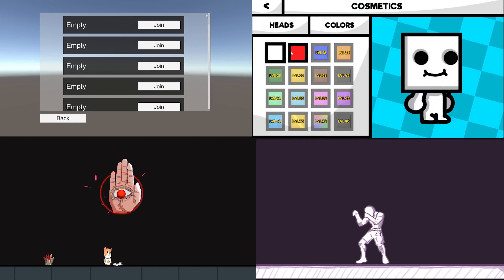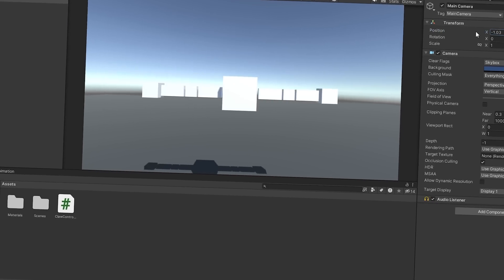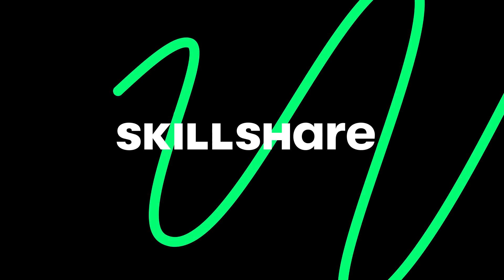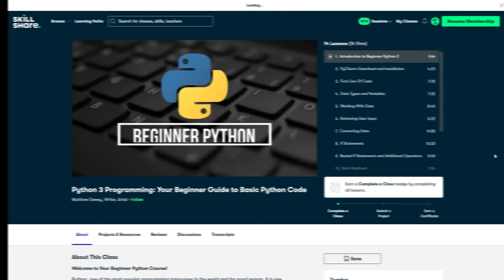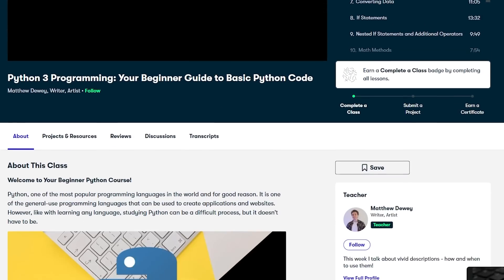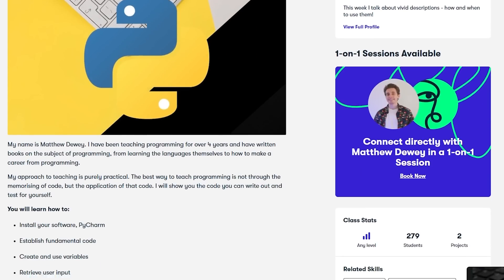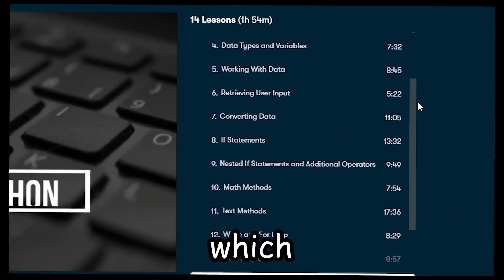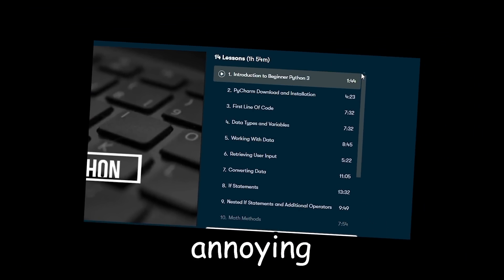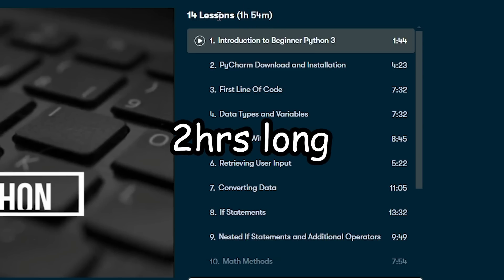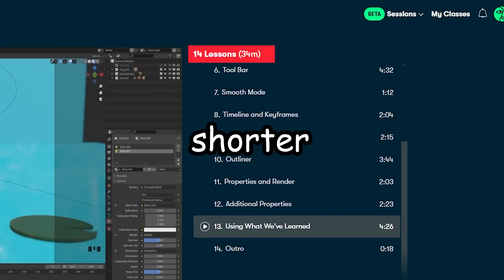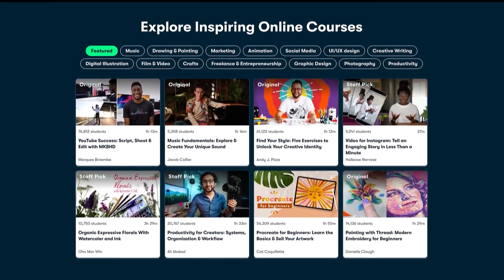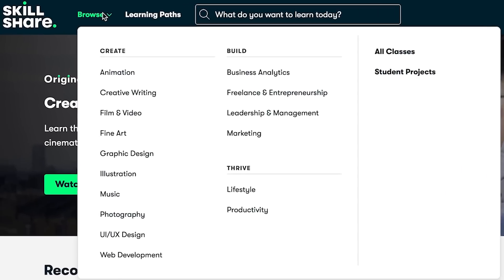Now, before we continue on to the remaining projects, if you yourself want to learn how to make games and program, then today's sponsor, Skillshare, is the answer. I've recently been following this Python beginner class, which is helping me get started with Python. And after finishing it, leaves you knowing the basics of Python and even how to get it set up, which, surprisingly, can be quite annoying. This course in particular is around two hours long, but Skillshare has many classes, some of which are shorter and some longer. So, you can always find something that suits yourself. Now, if you've never heard of Skillshare, it's the largest community for creatives, with thousands of classes led by industry experts.